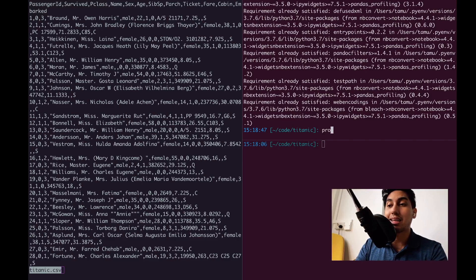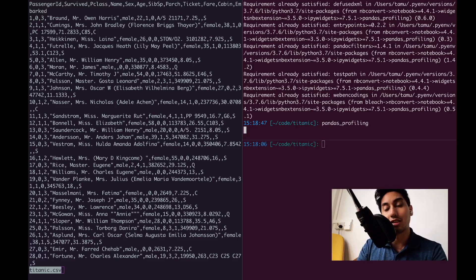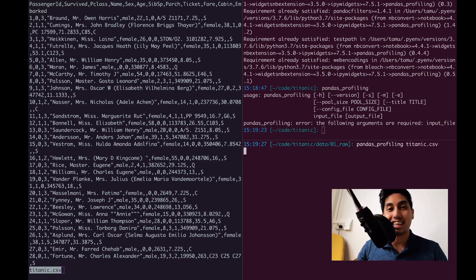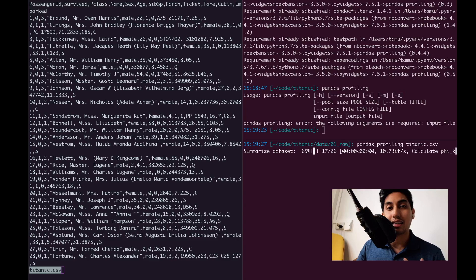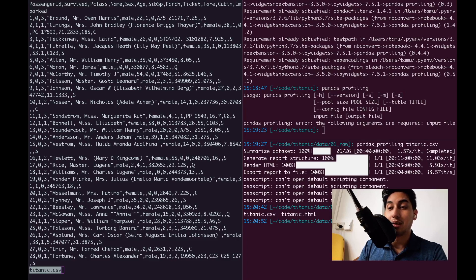Now I can just type in pandas_profiling, and this gives me the command line usage. Right away, we can apply pandas_profiling directly to the dataset in question. If I go into the data/01 directory, I can type in pandas_profiling and just pass in the input CSV — Titanic.csv. It starts to go through and actually calculate and summarize the dataset for us. Once the HTML is rendered, we can open that HTML file, which will be located in the same directory as our input data.